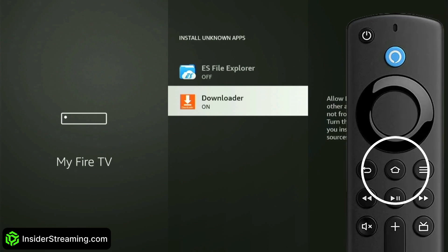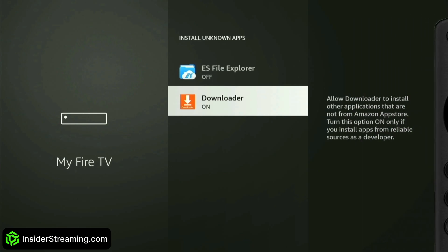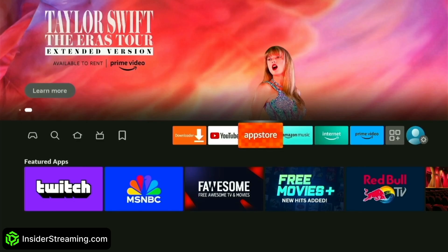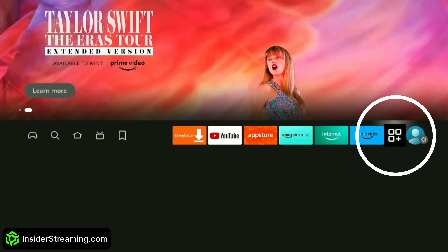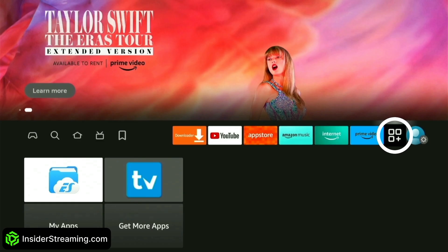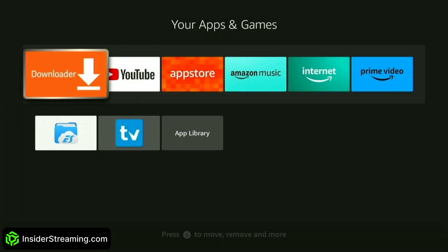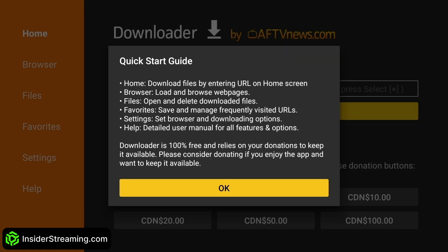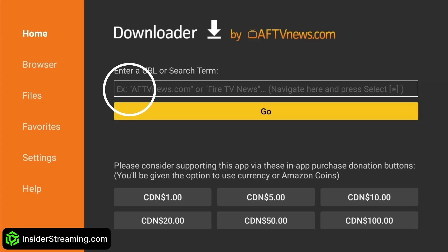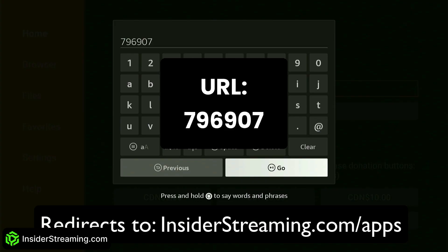Once done, press the Home button on your remote to return to the home screen. From there, select the My Apps shortcut and open Downloader. Click Allow, then click OK. Click the search box and type this URL.